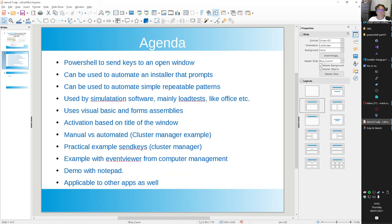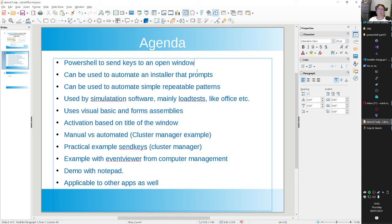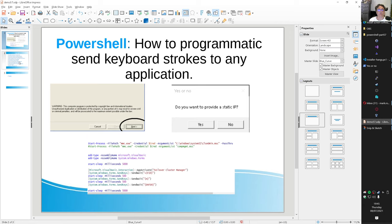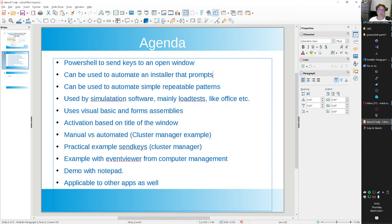First, the agenda. We use PowerShell to send keys to an open window. It can be used to automate an installer that prompts - like a Next button or a Finish button that needs to be clicked. Those kinds of installers are not silent, and imagine you want to install them on 500 systems at once - the installer prevents you from doing that because it prompts for input. It can also be used to automate simple repeatable patterns, which I use at home for some practical use cases.